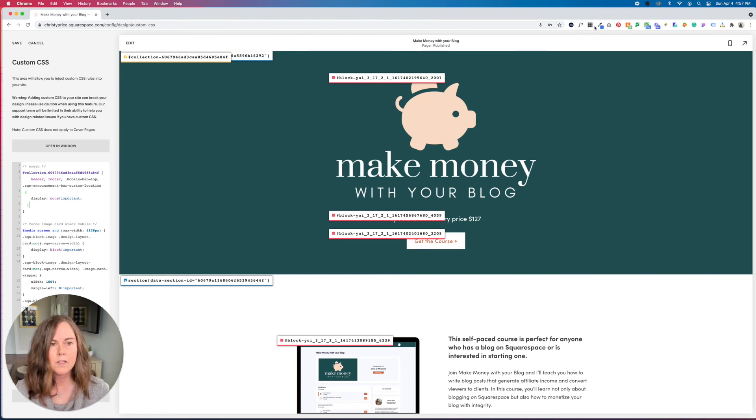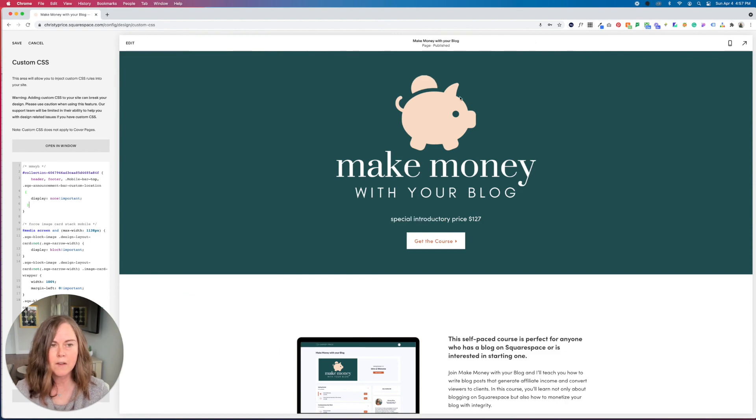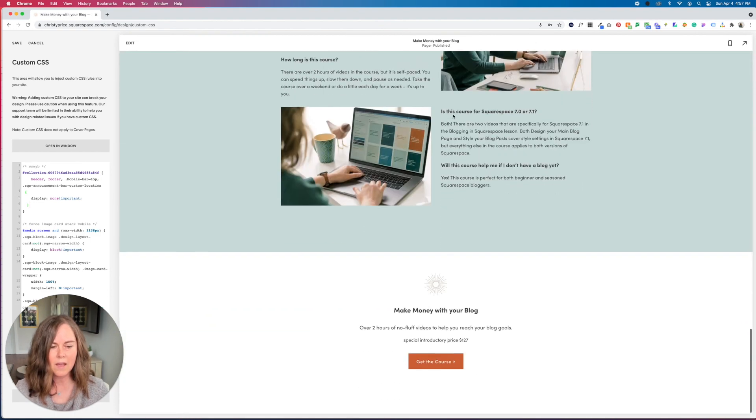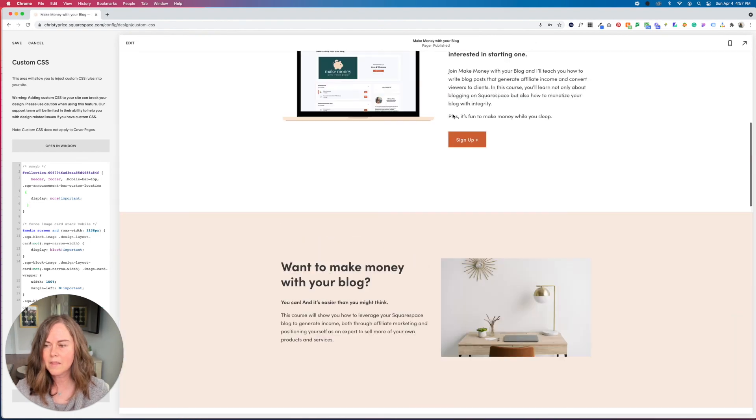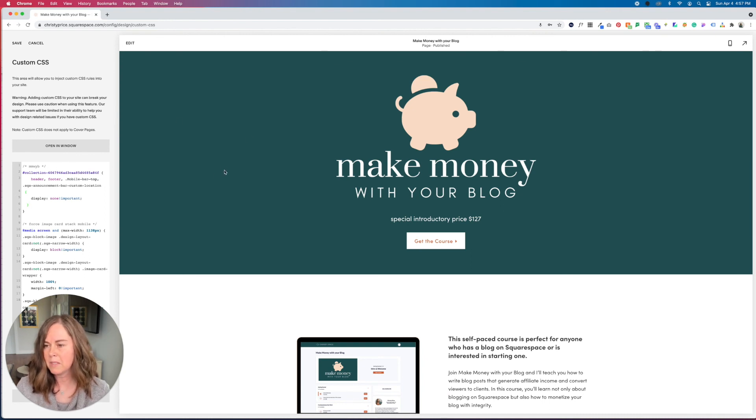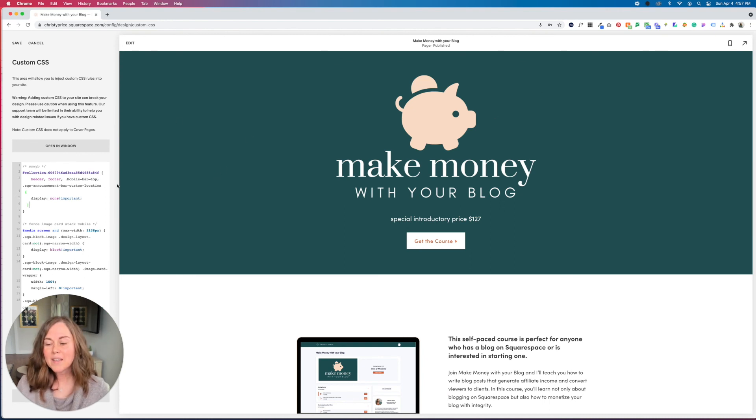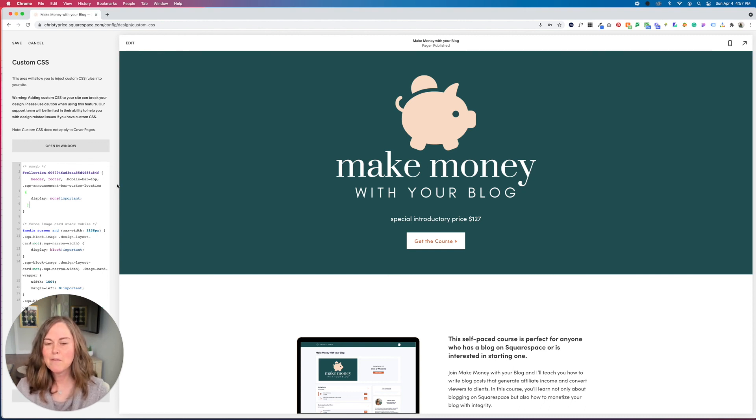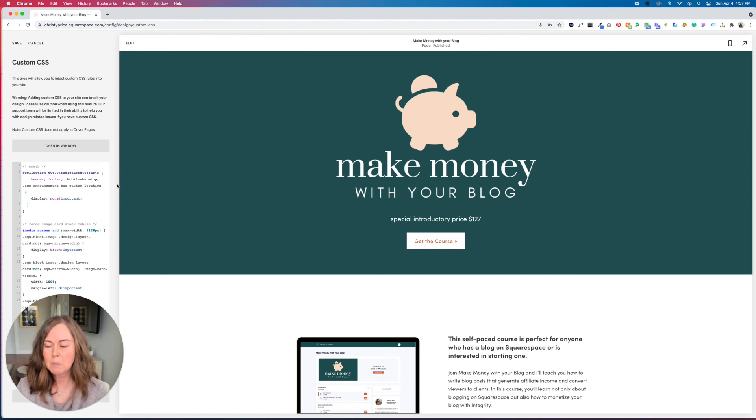And let's go ahead and turn off our Squarespace ID finder. And you can see that it works exactly the same, just using this collection ID to call out this particular page. So that is how you create a landing page in Squarespace. I hope you found this video helpful. If you would like to see more videos like this, please click like and subscribe.